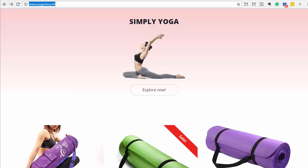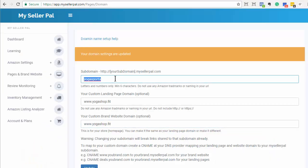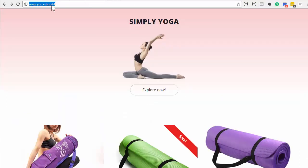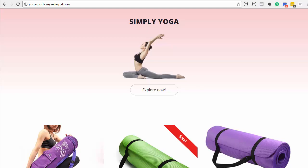So that's the very first thing you want to do when you set up MySellerPal — set up your domain mapping. And again, you don't have to use a custom domain name, but I highly recommend it. You could get away with just using yogasports.mysellerpal.com, that still works, but it's better to have that full domain, that brand experience. And that's it — thank you very much. If you have any questions, just hit us up in the support section.